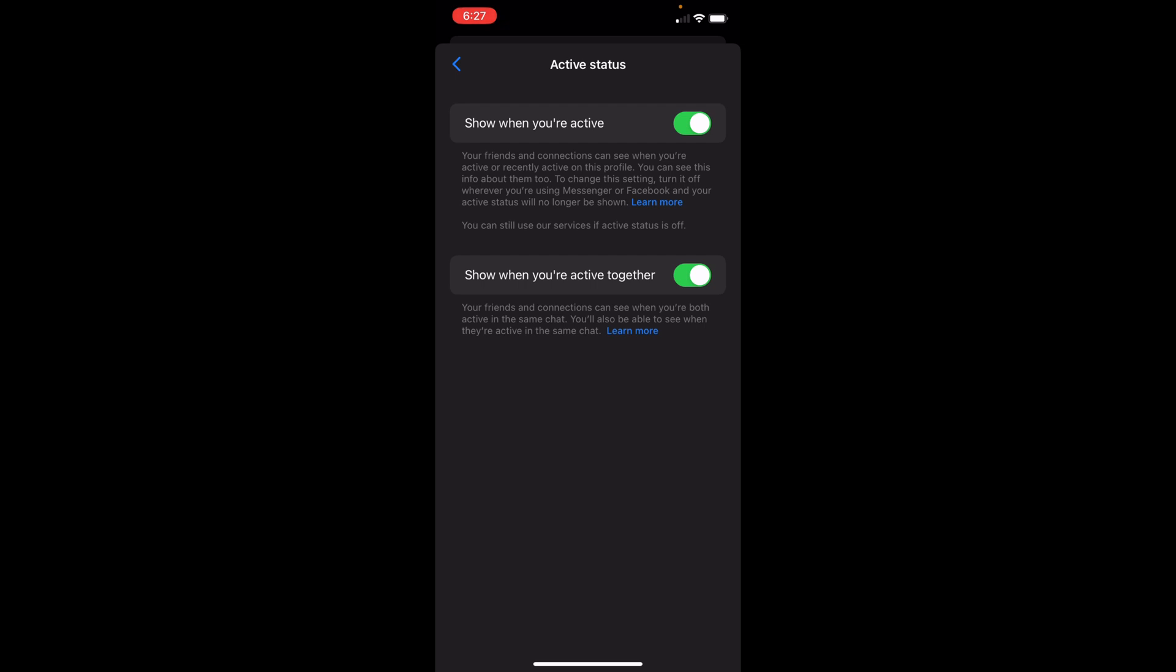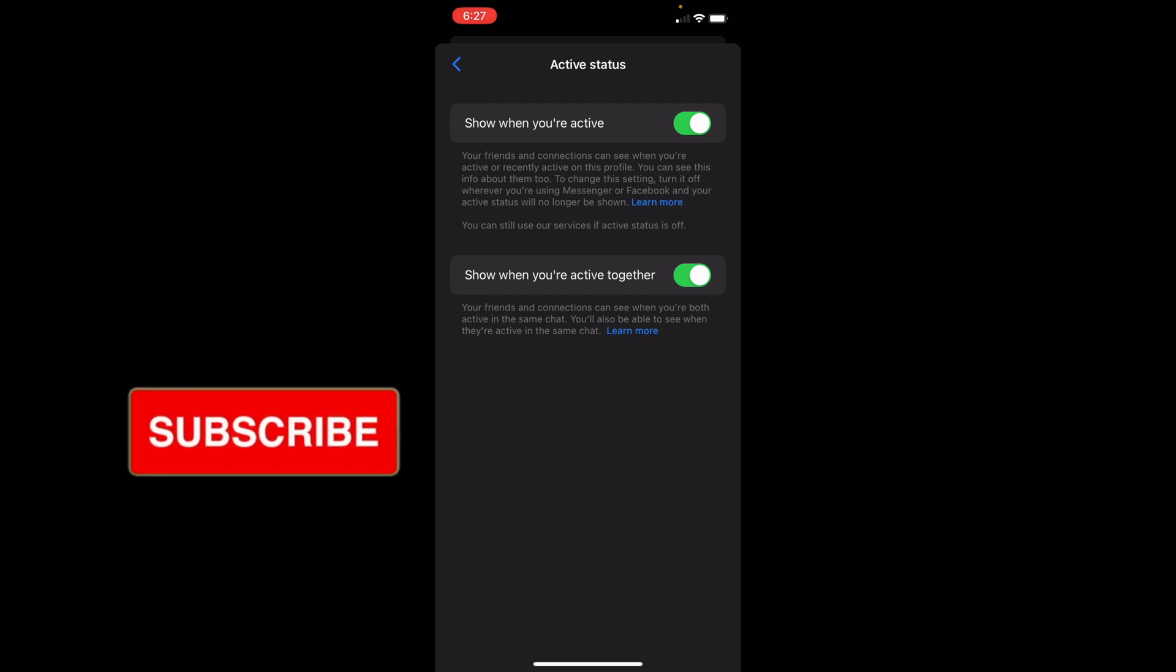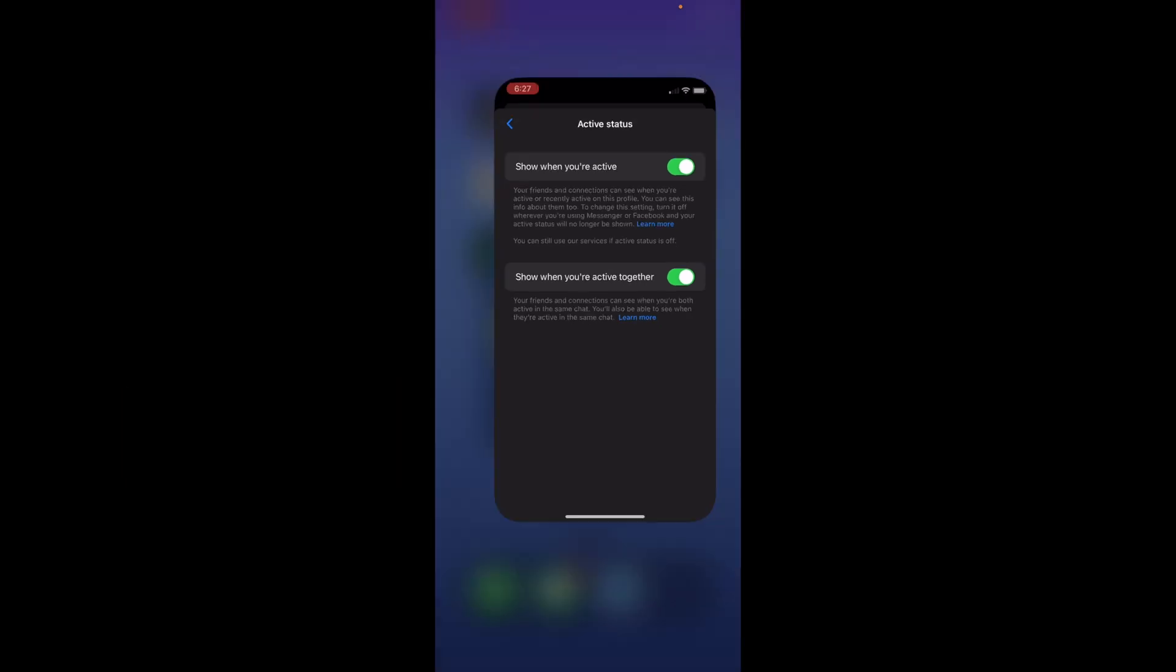However, if you're not seeing anybody, it could be a chance that everybody has this turned off and they cannot see you active. However, if you don't think that's the case, you can also hop out of here and go to